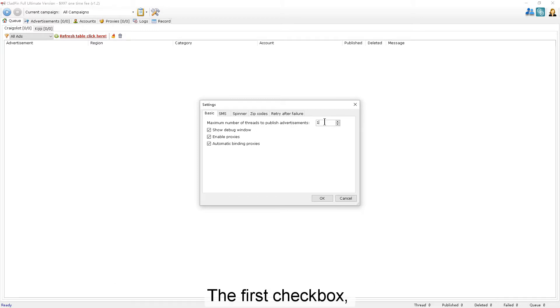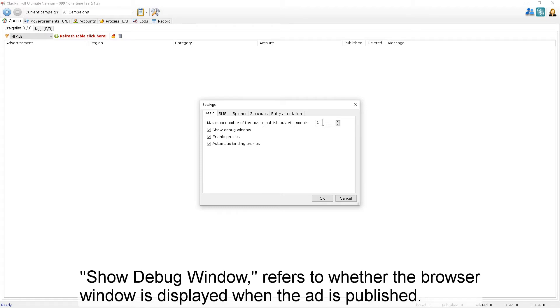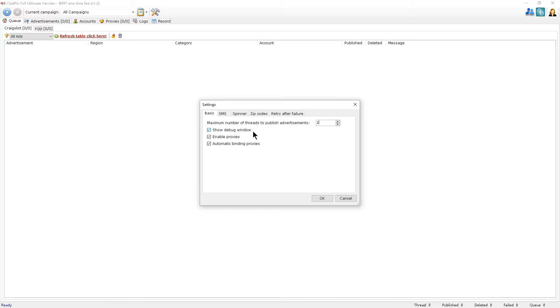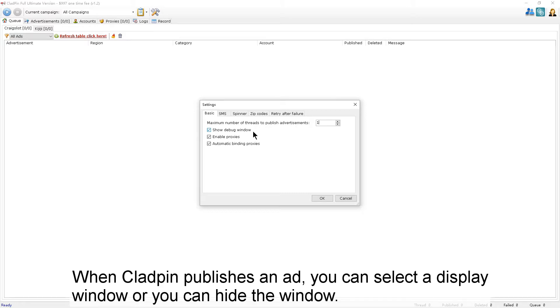The first checkbox, Show Debug Window, refers to whether the browser window is displayed when the ad is published. When CloudPen publishes an ad, you can choose to display the window or hide the window.